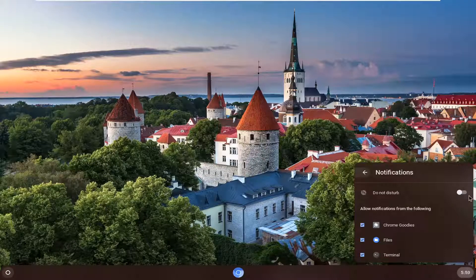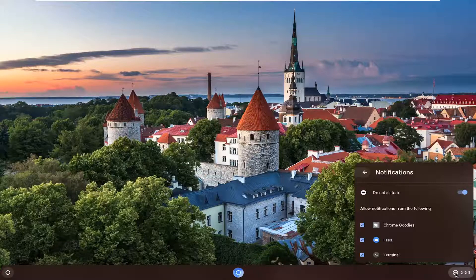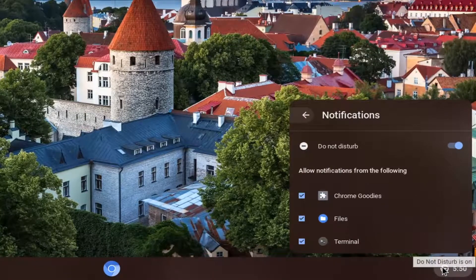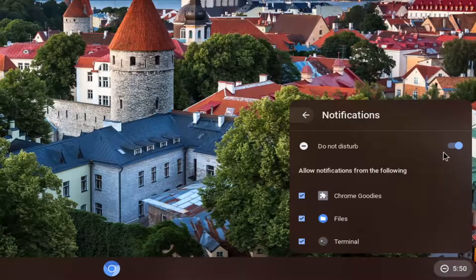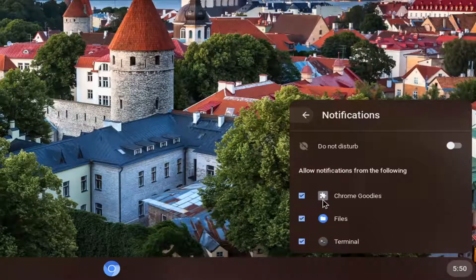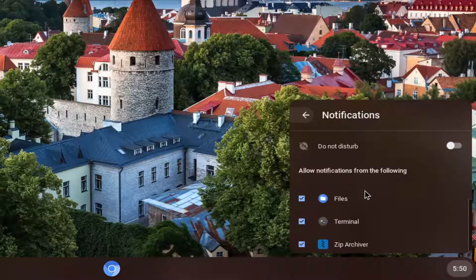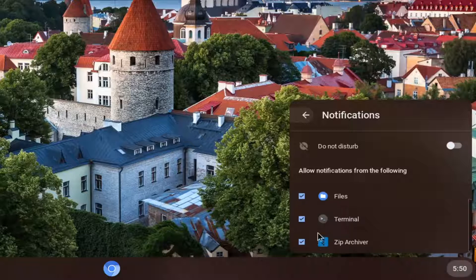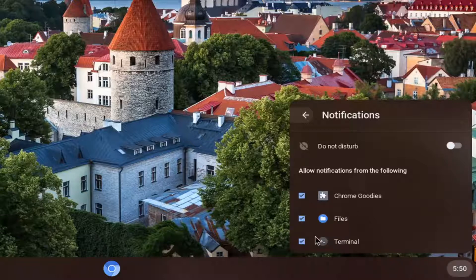And if you want to turn off notifications for all of them, you can just toggle this master control right here to the off position so it won't disturb you for any of these. You can see next to the clock there's now a minus sign, meaning you won't get notifications and do not disturb is on. But if we turn this off, then you can just do it on a case by case basis — what you want to allow or disable.